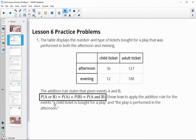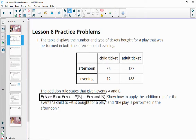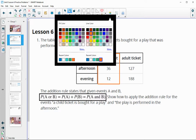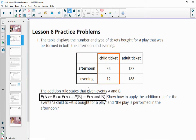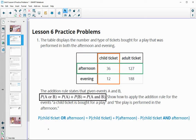So in this case, our first event is that a child's ticket is bought. So the probability of a children's ticket being bought, and then the second event is the probability that it was performed in the afternoon, so an afternoon ticket.